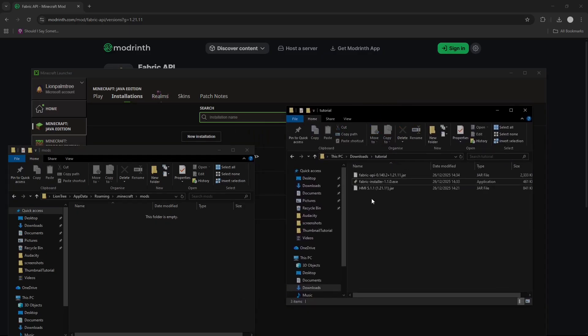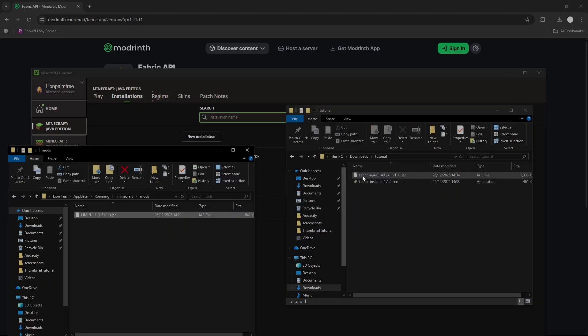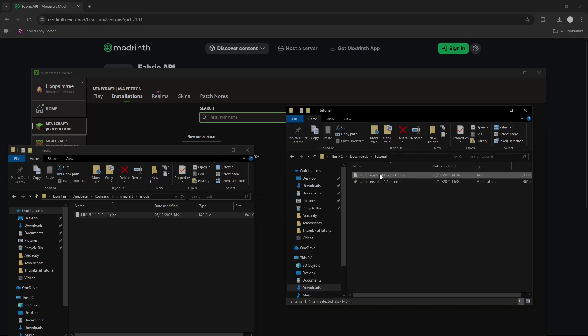and drag the other two files that we downloaded, Hold My Items 5.1.1, and Fabric API.